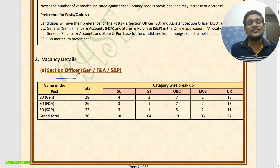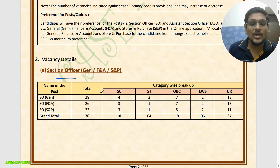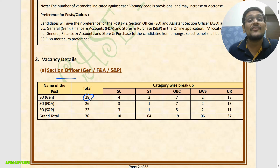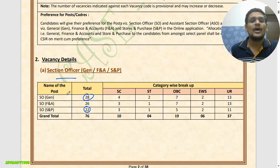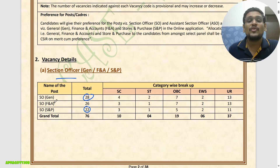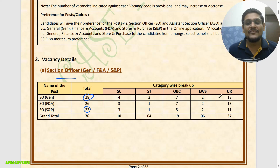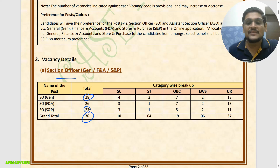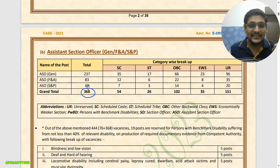For Section Officer, that is Group B Gazetted post in Government of India, for General category there are 28 vacancies, for Finance & Accounts (FNA) there are 26 vacancies, and for Stores & Purchases (SNP) there are 20 vacancies. These are different departments or cadres. Total 76 vacancies are given for Section Officer post.